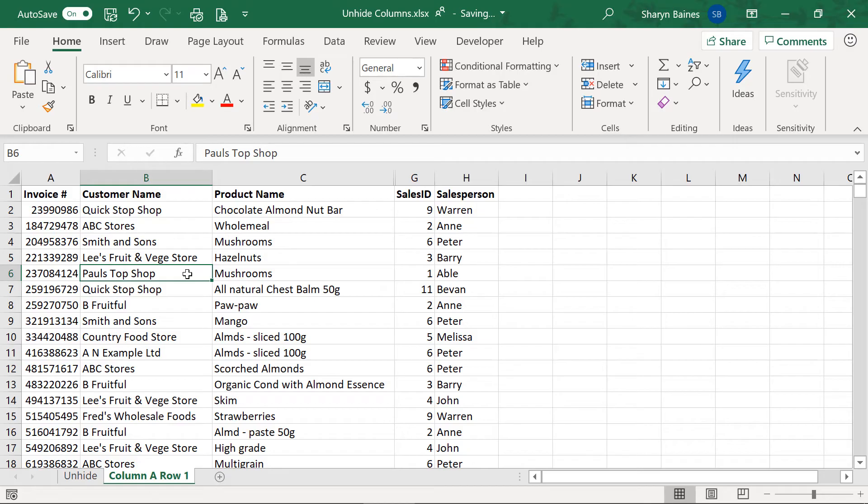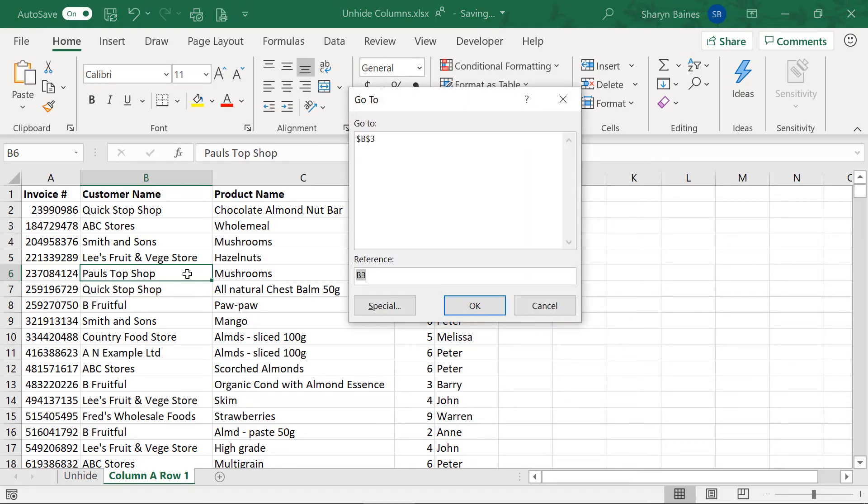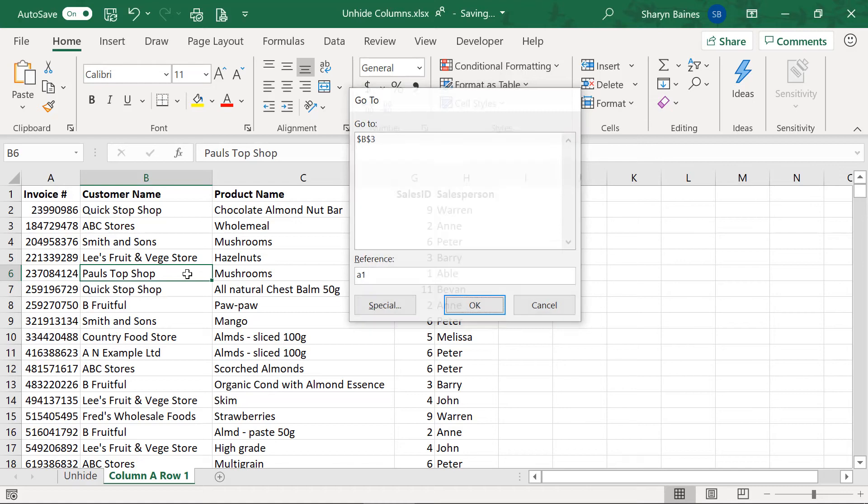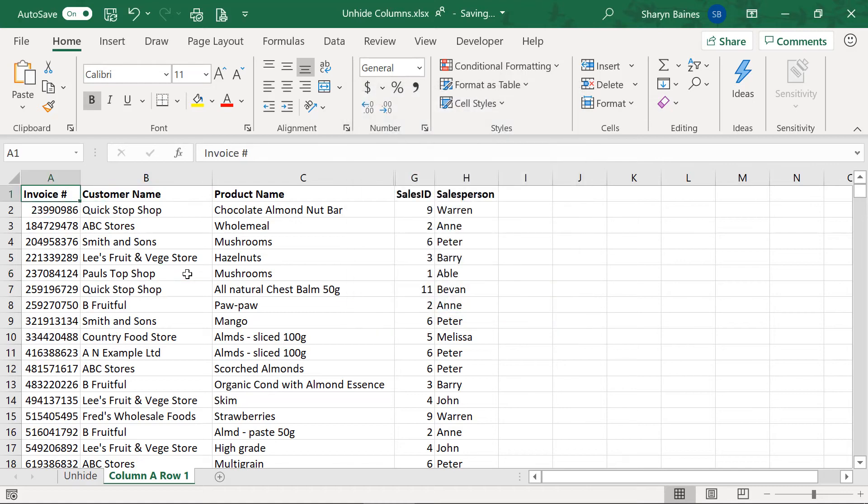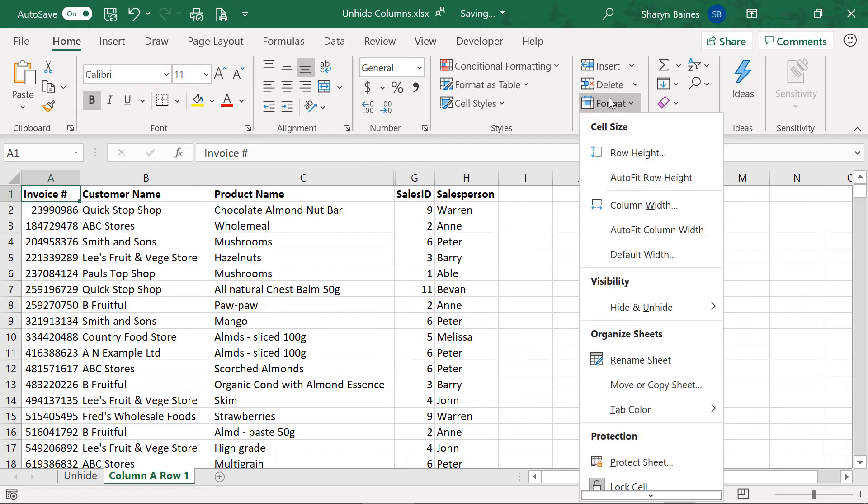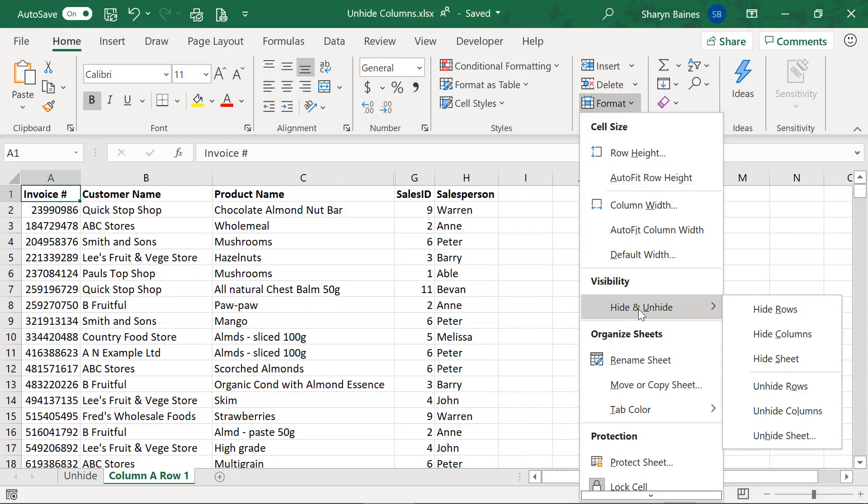So that can actually be quite painful and quite hard to get to. So just remember that little shortcut key you press your F5 you do your A1 and of course it will take you to the hidden cell A1 and then from there you can then just use your format and then on the home tab obviously and then the hide and unhide and select the option that you need.